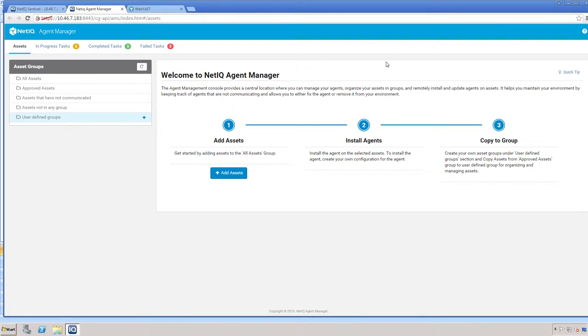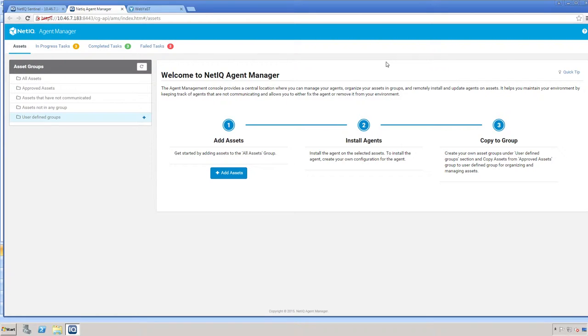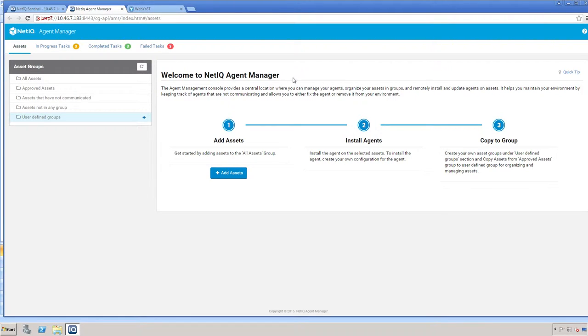The Agent Manager by default does not contain any of the assets that are currently available in your policy editor. If you've upgraded to version 4.2 from a previous version of 4.1 and have assets, they will not show up in here because this does not report to the database on the ChangeGuardian server.